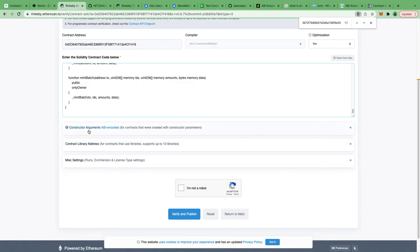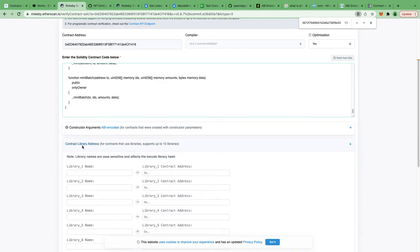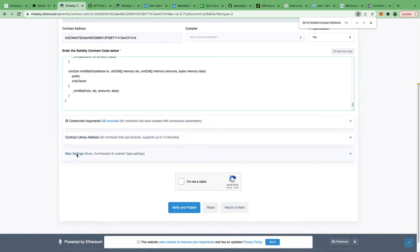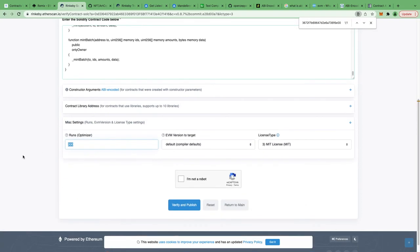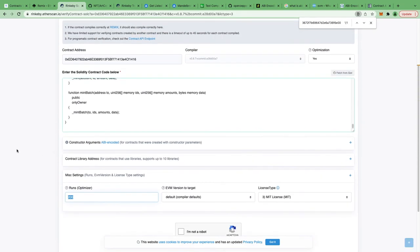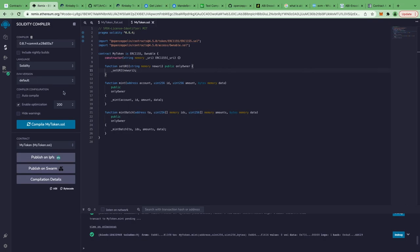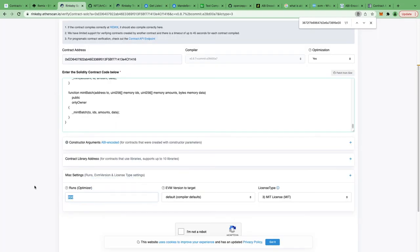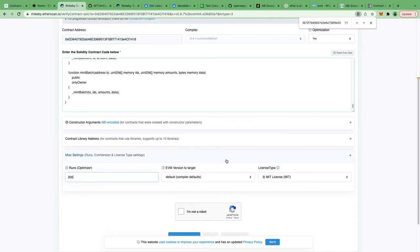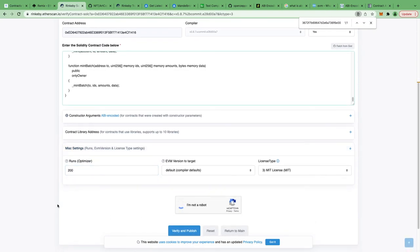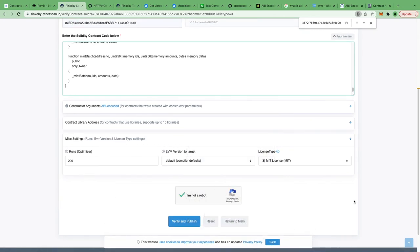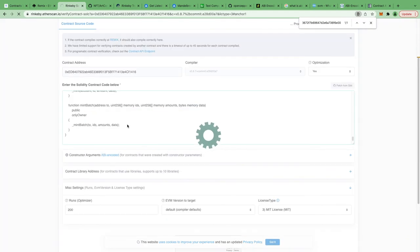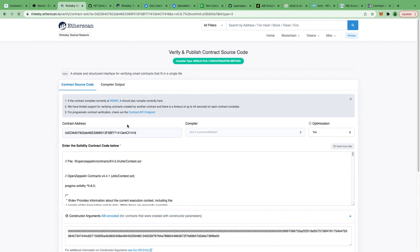We don't need the contract library address. Let's click on Misc Settings. Here you need to enter 200 for the optimization runs, as we selected 200 in Remix during optimization. Everything else can stay as default. I'm clicking Verify and Publish. Our contract is successfully verified.